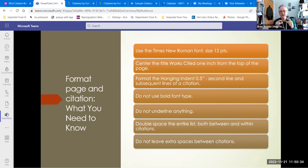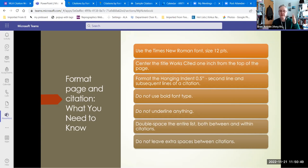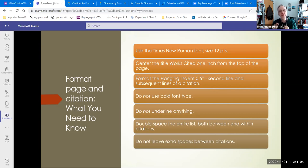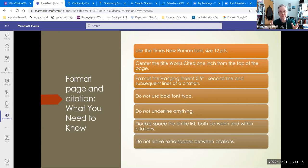You're going to have to format both the individual citations and the page as a whole. Some things about the page as a whole: the entire page uses Times New Roman font size 12. It has a title with no extra spaces before the citations start. Every single citation uses a half-inch hanging indent. Do not use bold anywhere for anything. Do not underline anything. Use italics instead if you're typing. The entire page is double-spaced with no extra lines between citations.